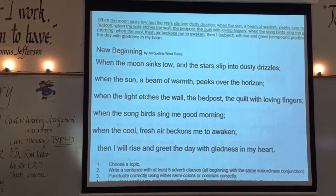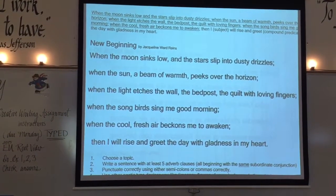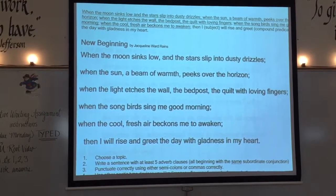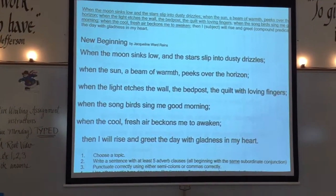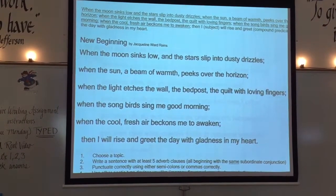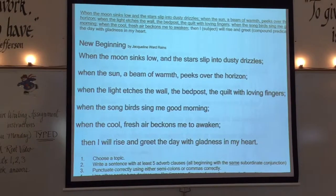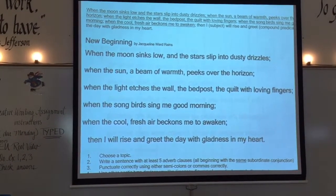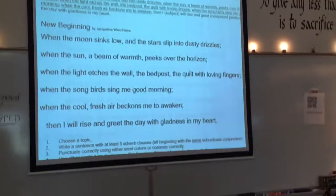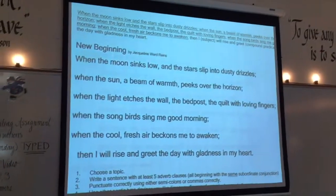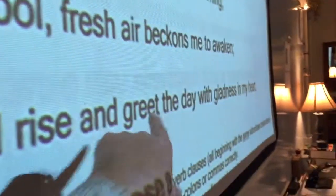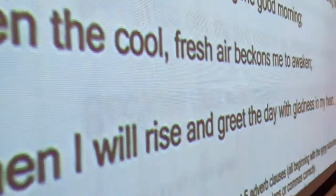I want you to have a title for your poem — mine's called 'New Beginning' — and a byline. What's a byline? It's 'by' and your name. Do you see mine? 'New Beginning' is the title, and my byline is 'by Jacqueline Ward-Rains.' A student asked: why isn't 'will' the predicate? Why is it 'rise and greet'? Well, 'I will rise and will greet' — 'will' is a helping verb. So this entire phrase is the predicate.